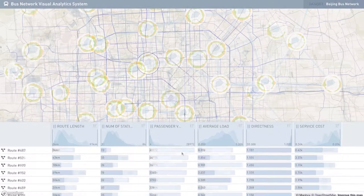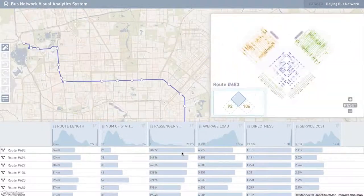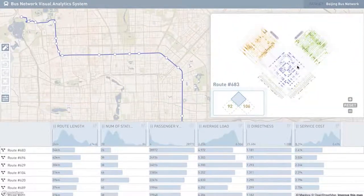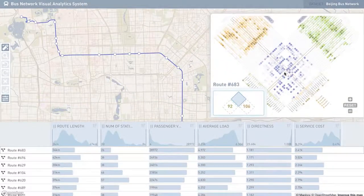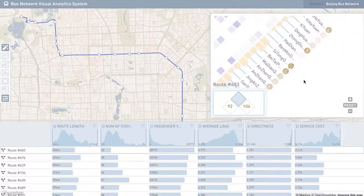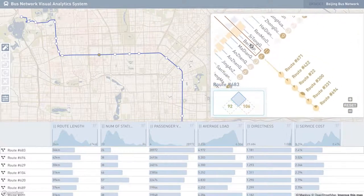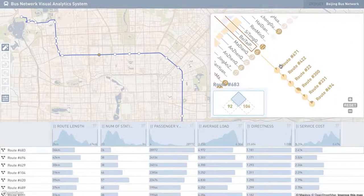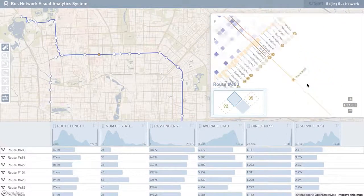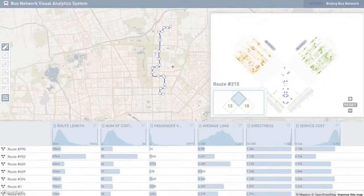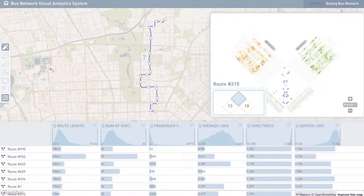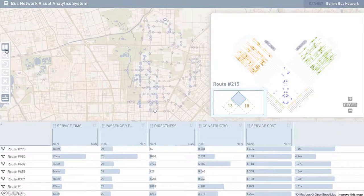We propose a novel visual analytics system for optimizing bus networks. The system helps users first analyze bus network performance and identify problematic routes.